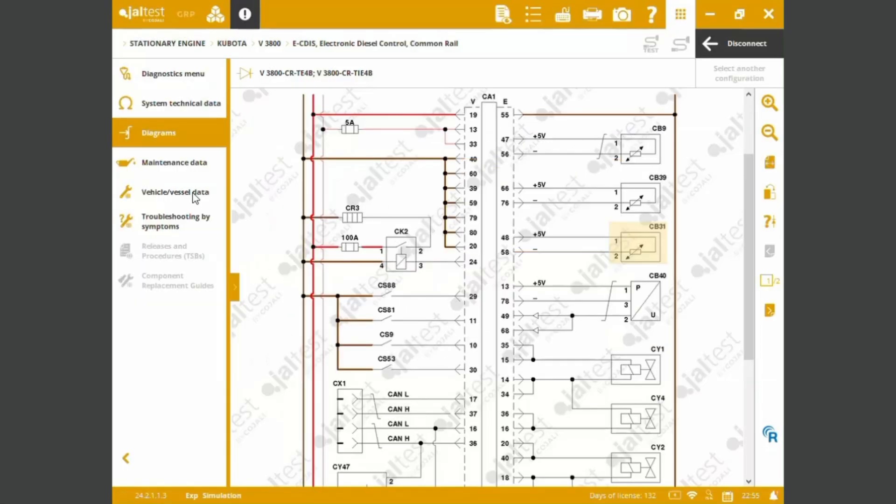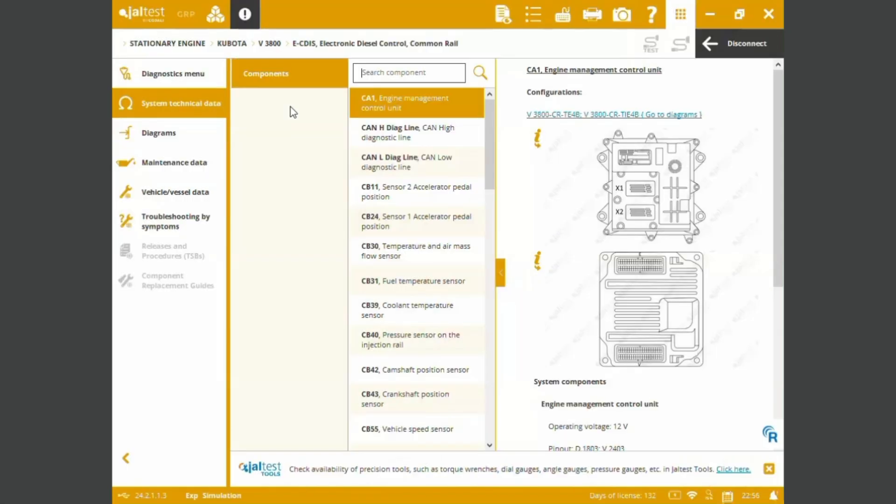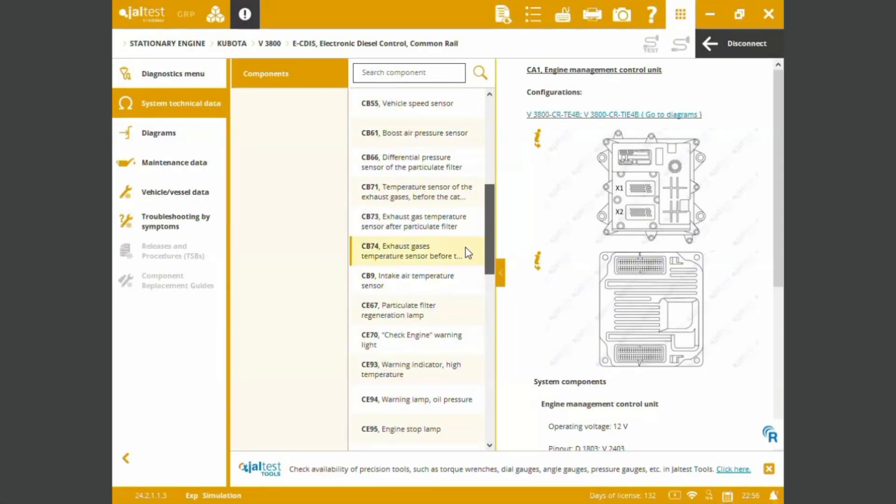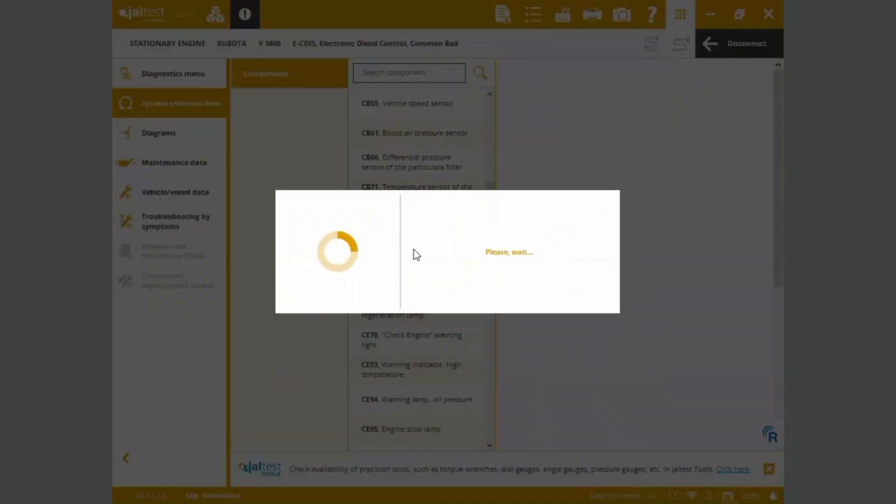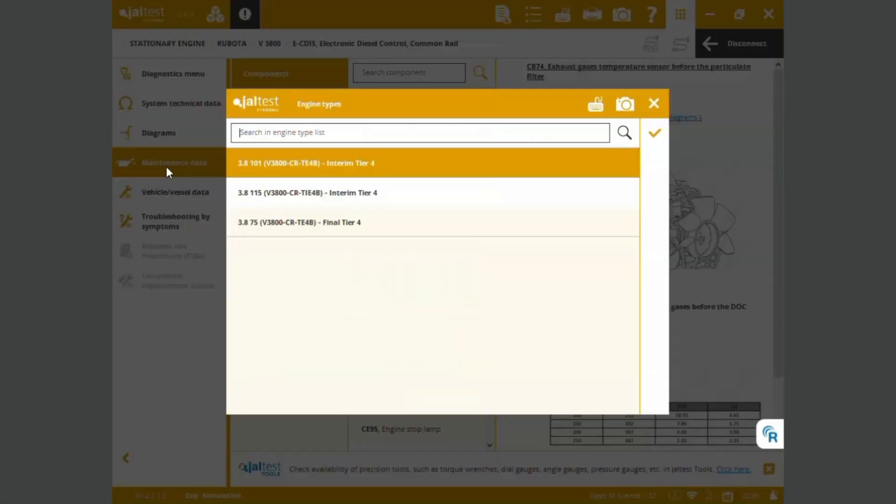We've also got system technical data, such as component technical data. We can choose and pick whatever component needs of our interest. We can see maintenance data.